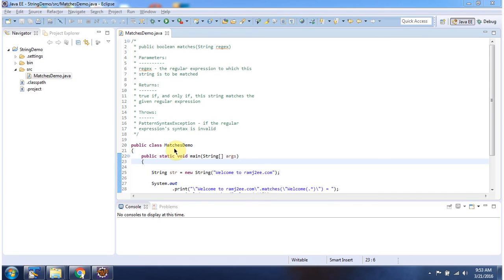Here I have declared the class MatchesDemo. It has a main method. First I will run this program, then I will explain.